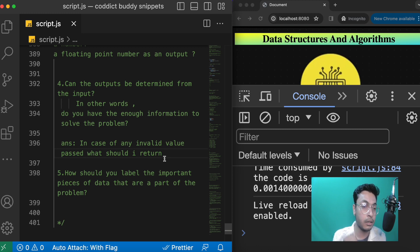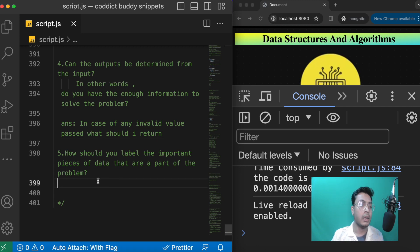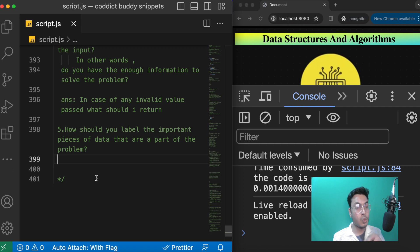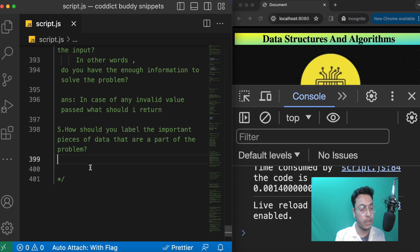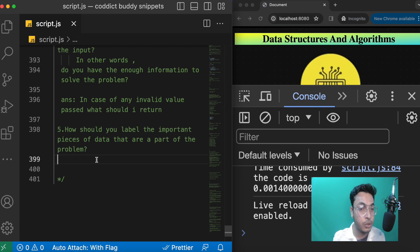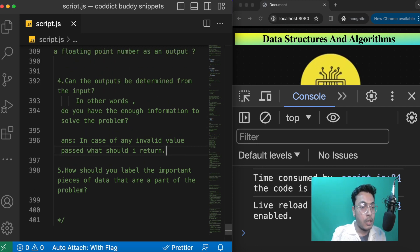The fifth point is how to label the important pieces of data in the problem. When creating a function that accepts two arguments, label them clearly — for example, number1 and number2 — and name your result variable something like 'sum' or 'totalSum'. For small examples it doesn't matter much, but for large problems with many lines of code, accurate naming conventions help you reach your solution step by step.